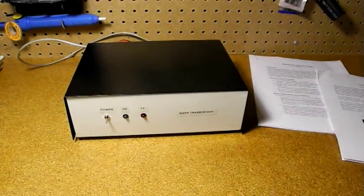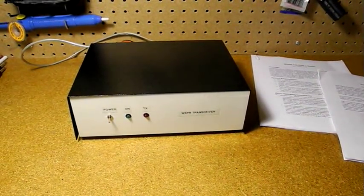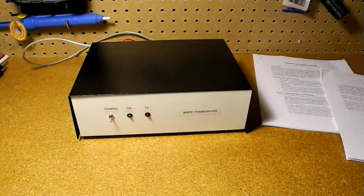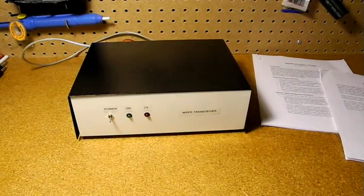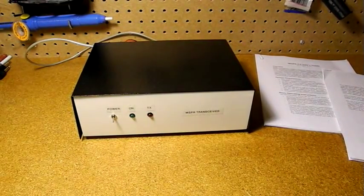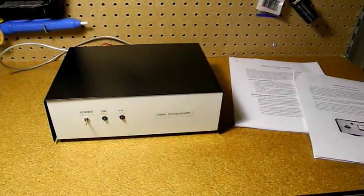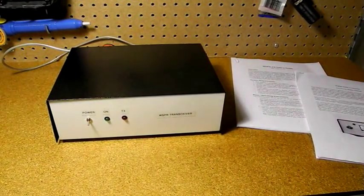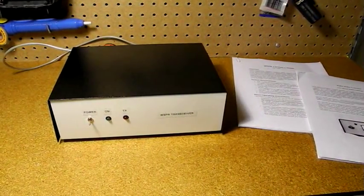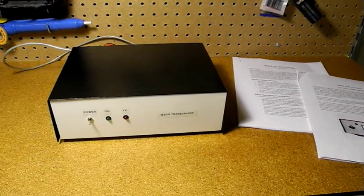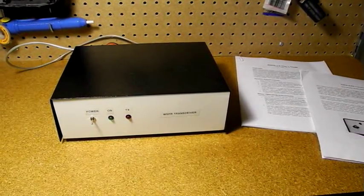Gene Marcus, W3PM, designed a dedicated 1-watt, 30-meter WSPR transceiver and made the design available on the Internet. I decided to replicate it as a project to improve my homebrewing skills. In this video, I'll demonstrate the homebrew transceiver I built using his design.